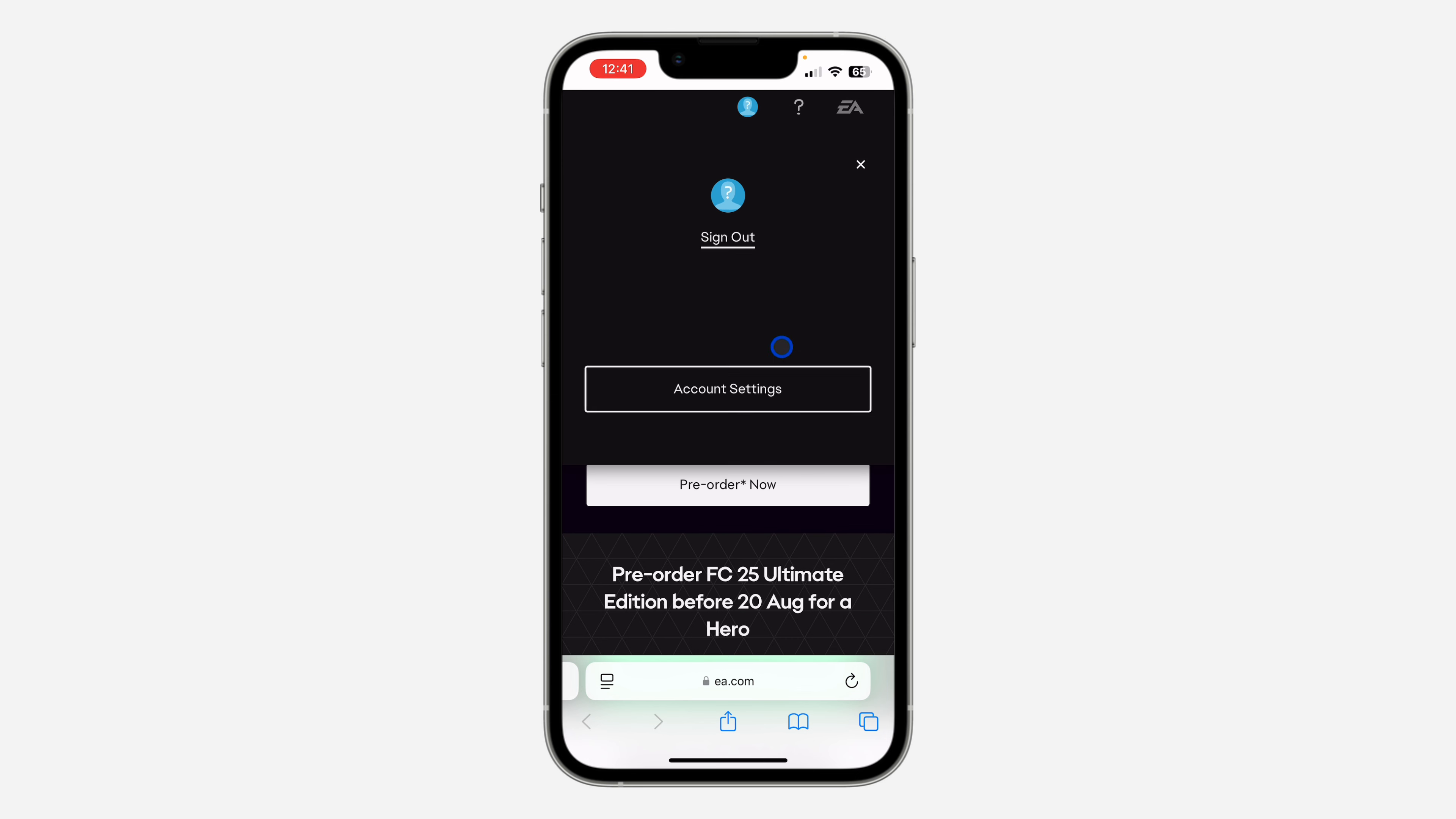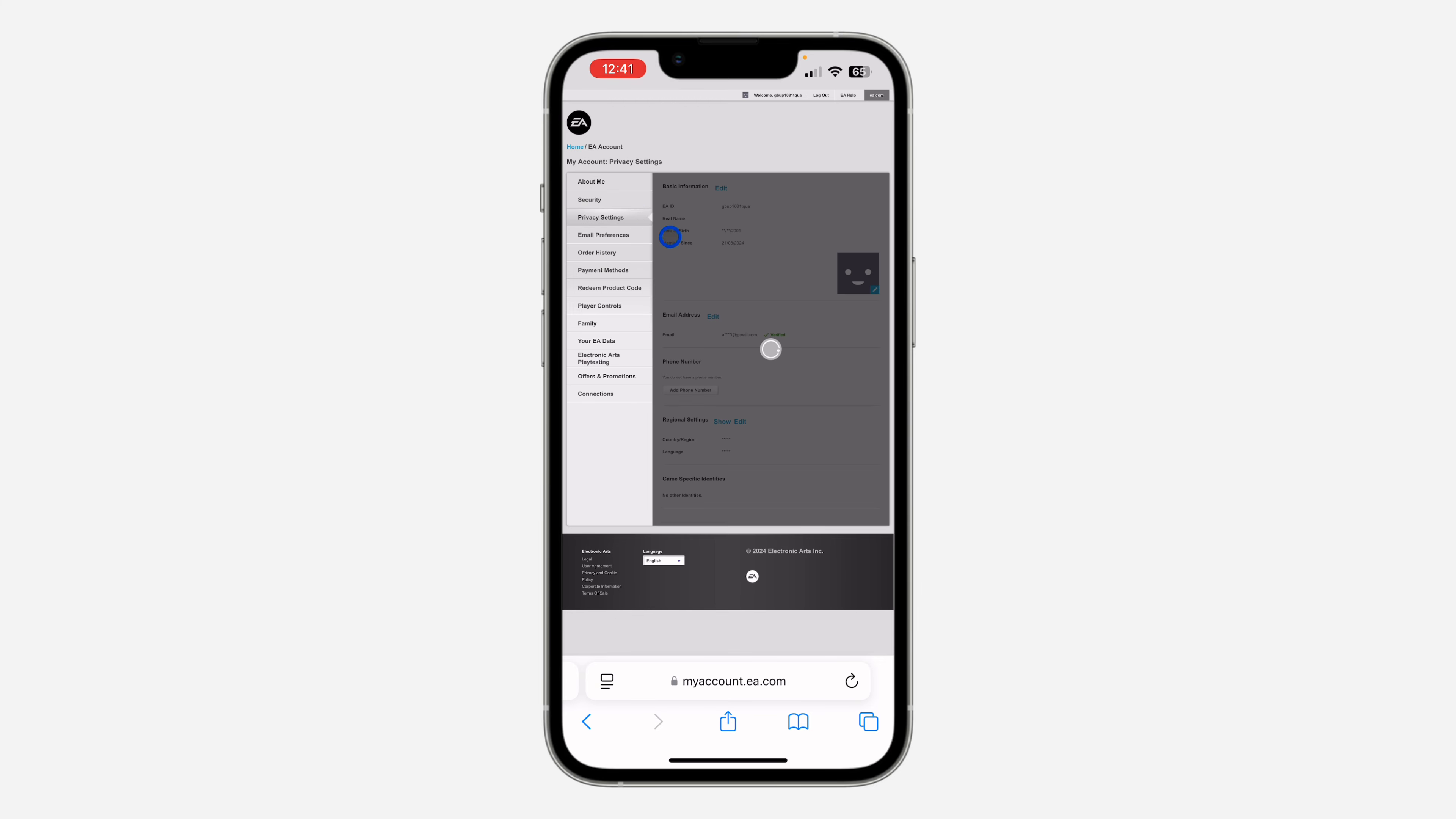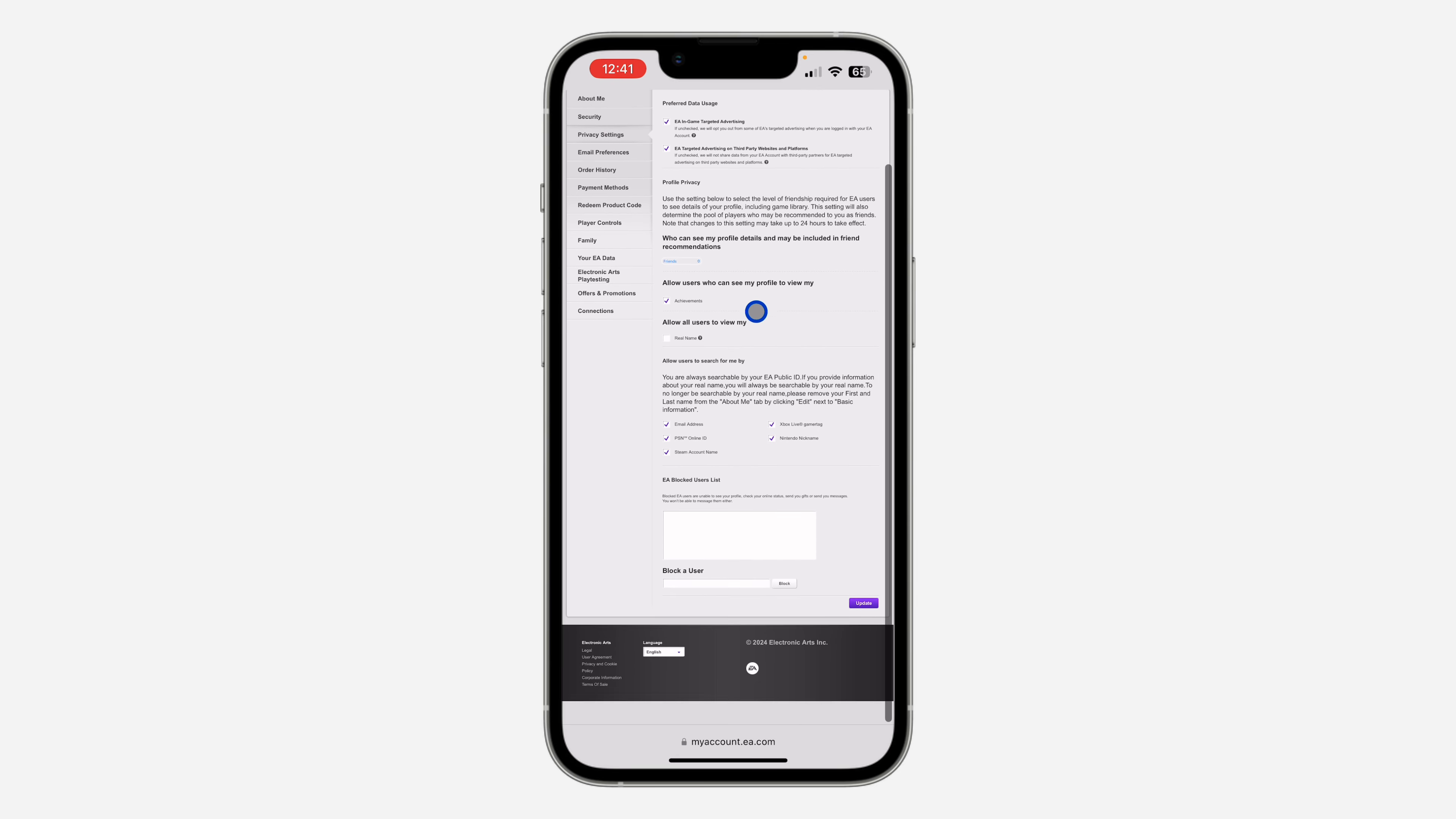After that, click on account settings. Once you click on account settings, click on privacy settings right here. Once you click on it, scroll down